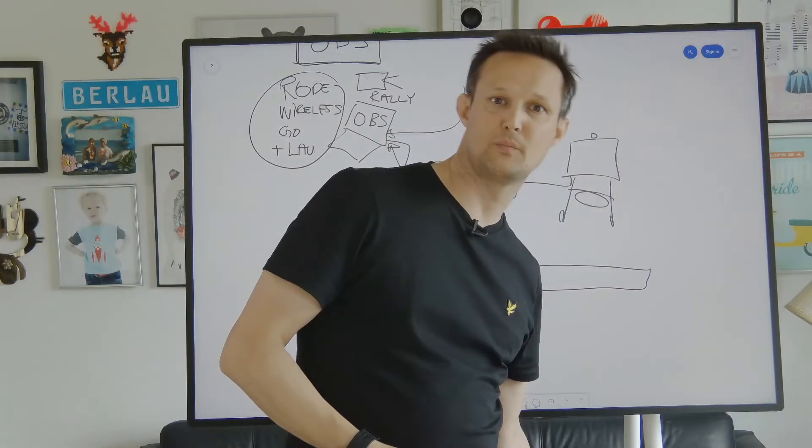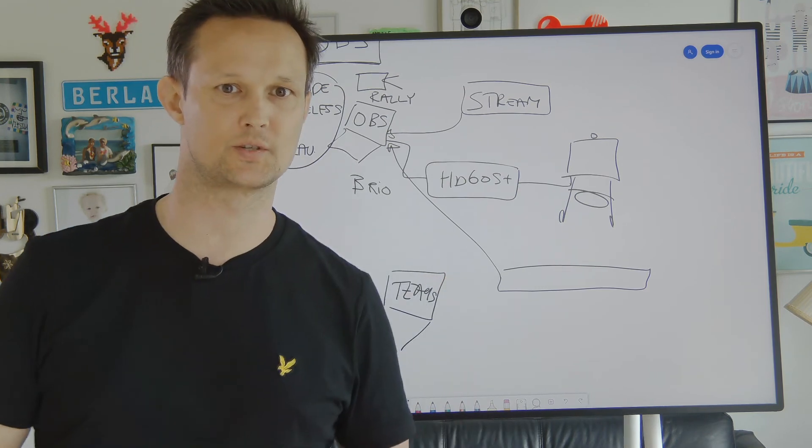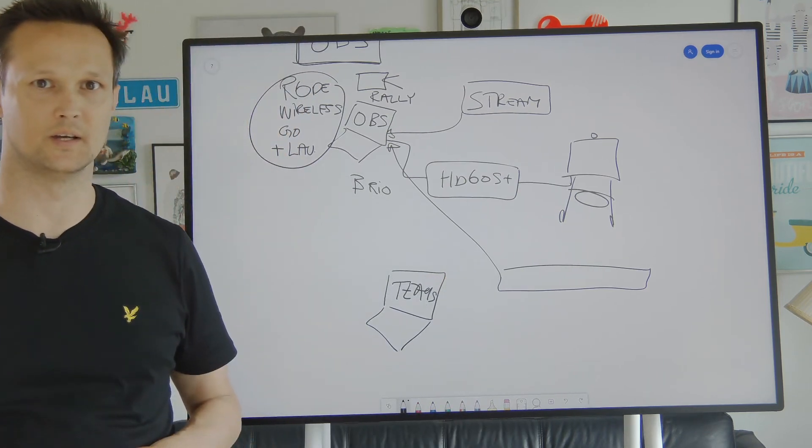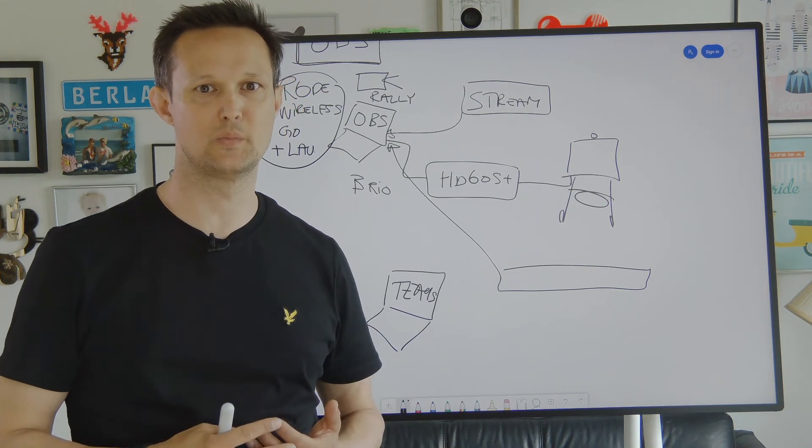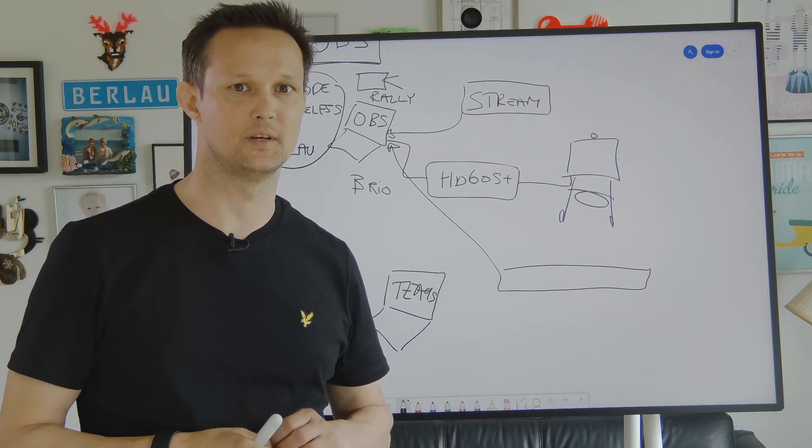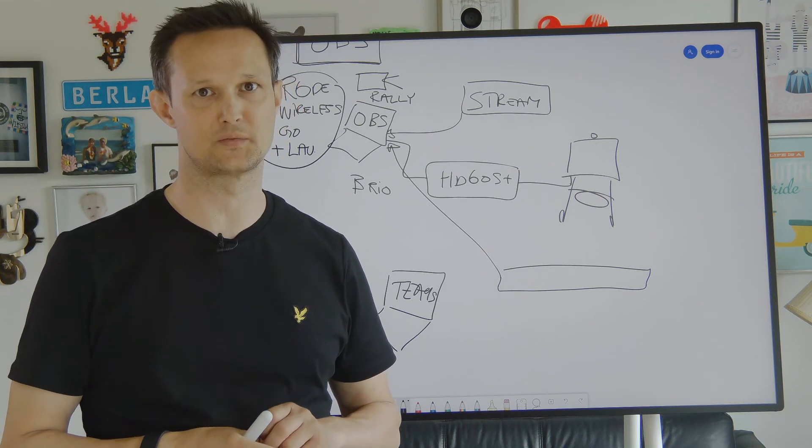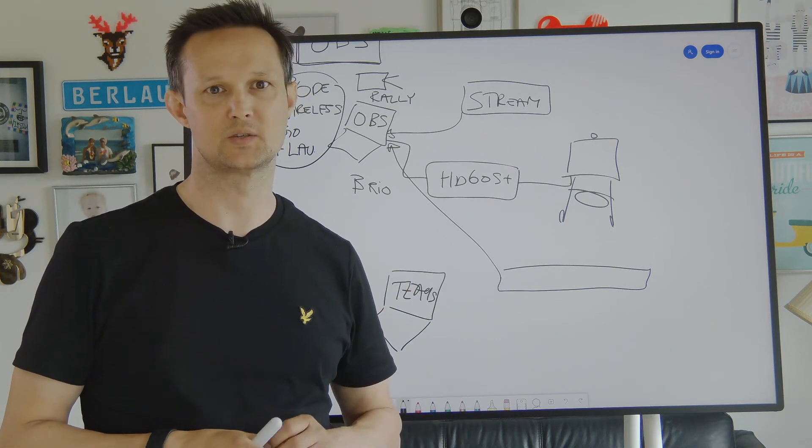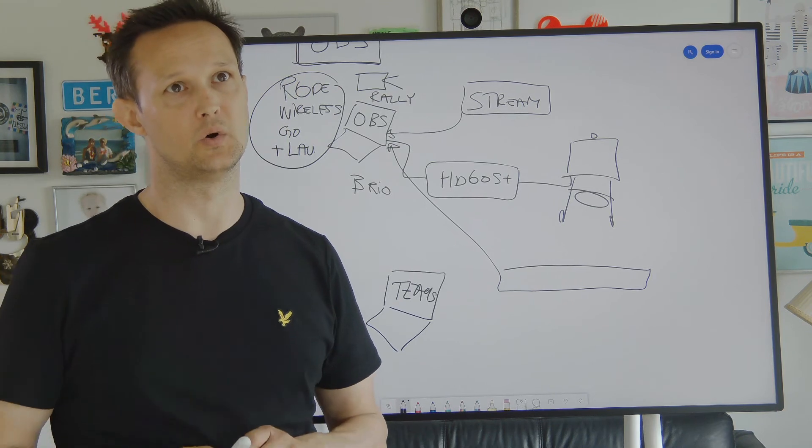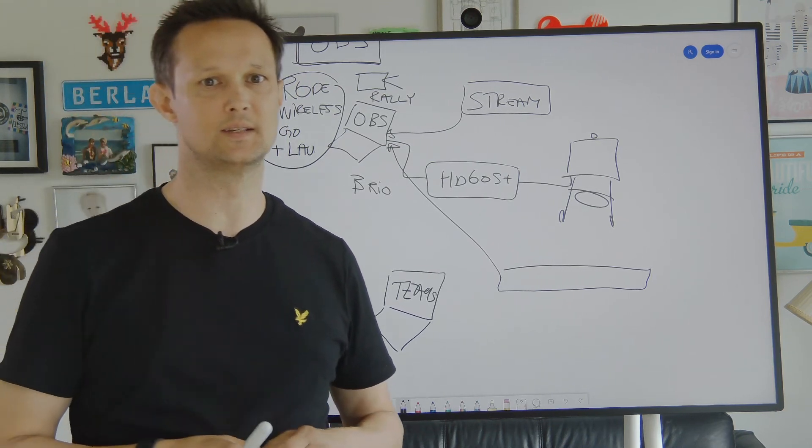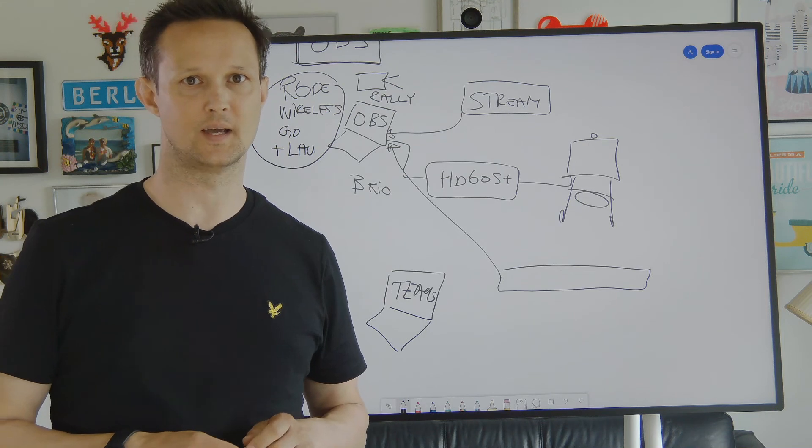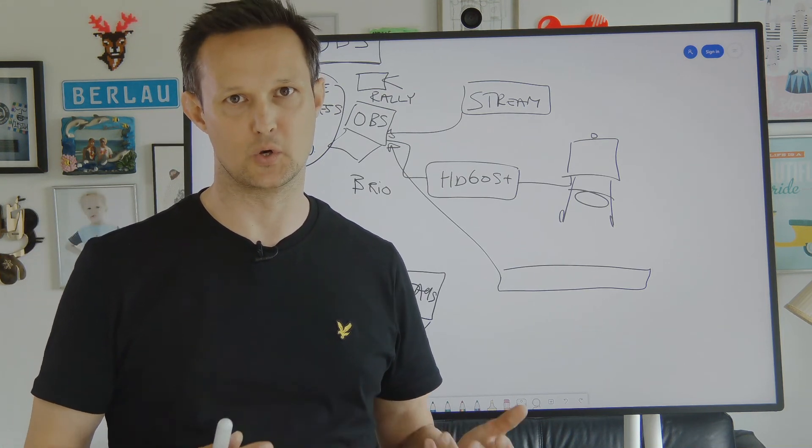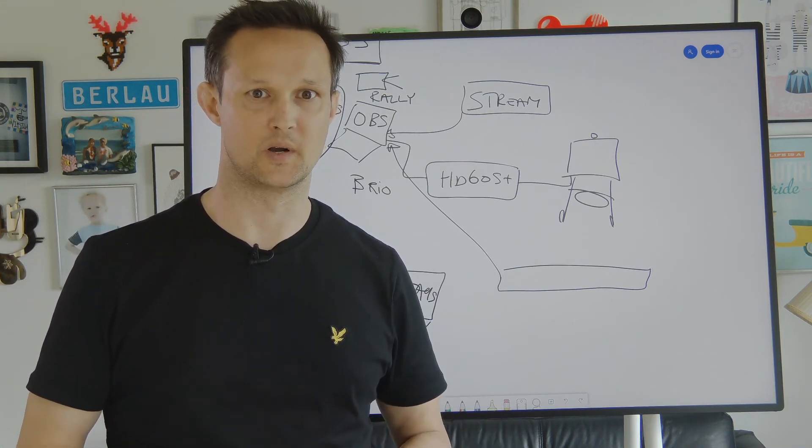So going back to my Rally camera, this was just a short introduction of Microsoft Teams together with OBS. There's a lot of good documentation both from Microsoft on how to use OBS with Microsoft Teams live events.